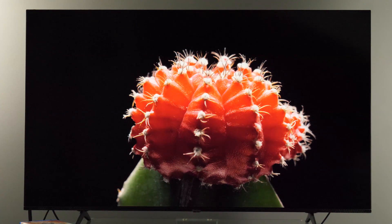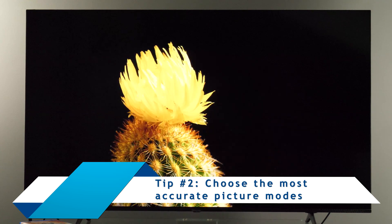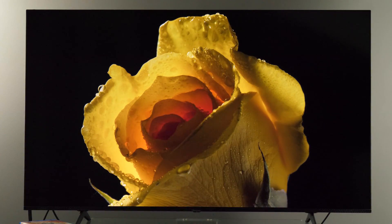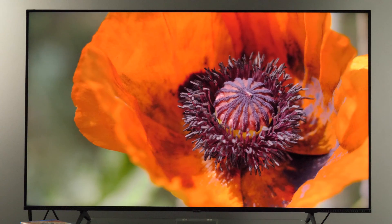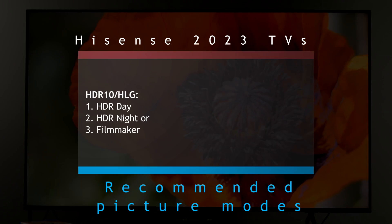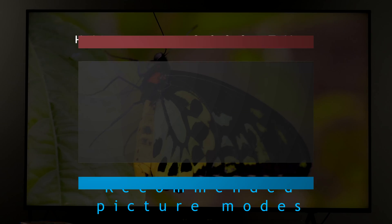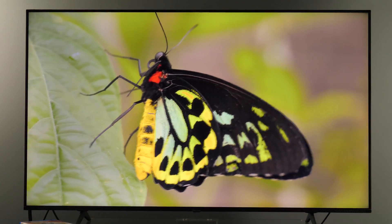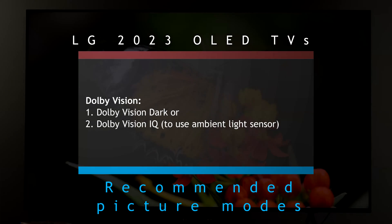Now that your TV is in home mode, the next step is to choose one of the most accurate picture presets. Based on my measurements and picture processing tests, the best picture modes are as follows: for SDR — Cinema Day, Cinema Night, or Filmmaker; for HDR10 or HLG — HDR Day, HDR Night, or Filmmaker; for HDR10 Plus — HDR10 Plus Cinema; and for Dolby Vision — either Dolby Vision Dark or Dolby Vision IQ if you want to use the built-in ambient light sensor.